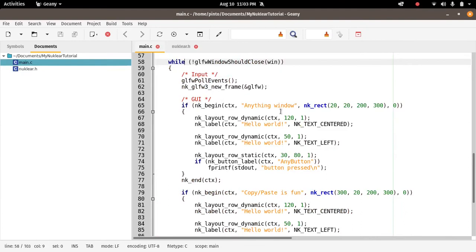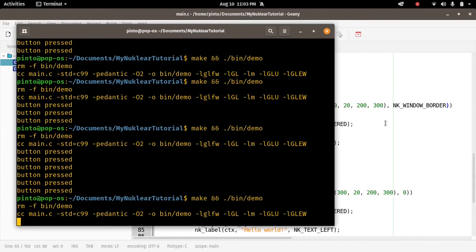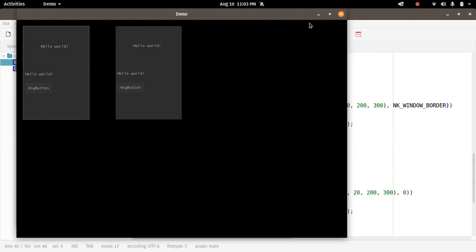As you guessed, we add the window flags to the last argument of nk_begin. It contains the flags. So let's have a look what it does to have nk_window_border. And that is, we can see it has a border, yes good. So it has a border now. The left window has a border. So let's add more flags to see what they do.